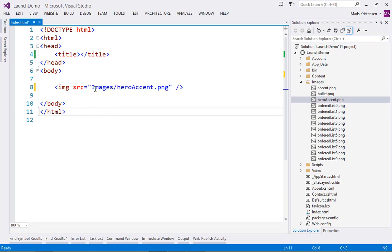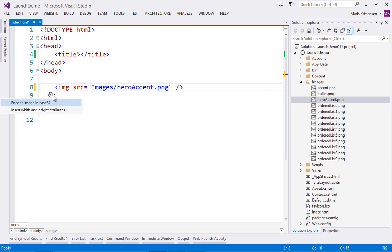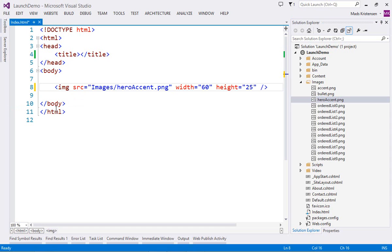Images in the HTML editor now have smart tags, that make accomplishing common tasks such as inserting width and height very easy.